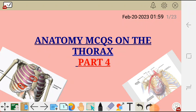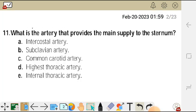Hello there, welcome to Shine Text YouTube channel. In this video I'm going to go through anatomy MCQs on the thorax, and this is part 4 of this video series.